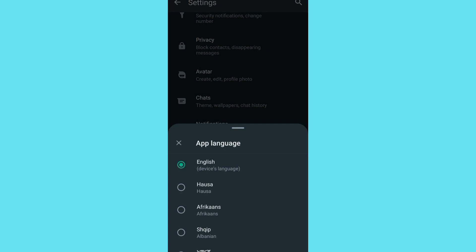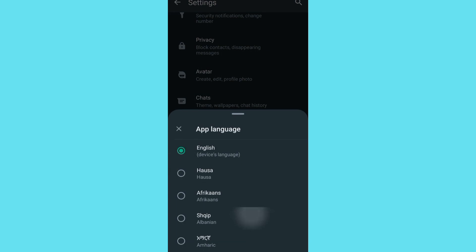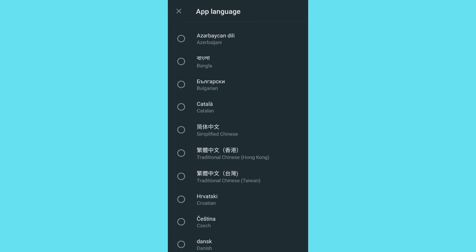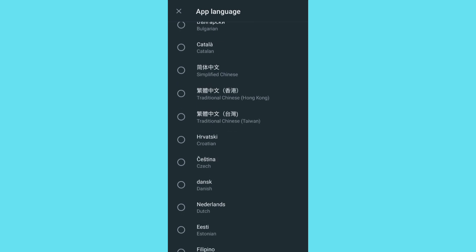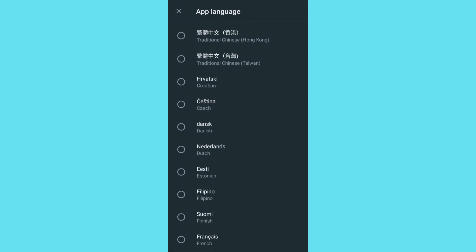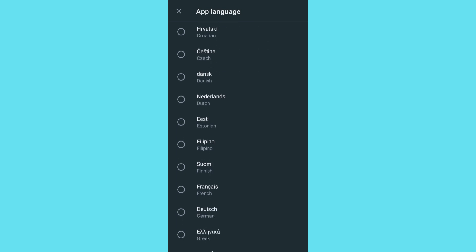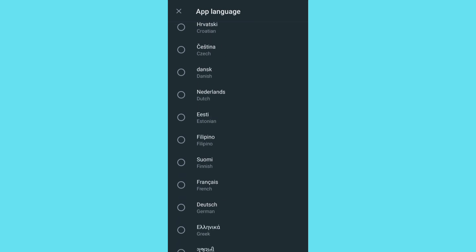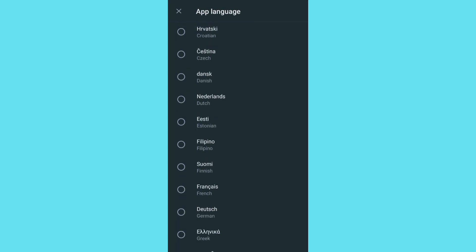As you can see, you're going to see various languages. You can see Catalan, you can see Chinese, you can see Dutch. You can see so many languages on your WhatsApp. So all you have to do is choose your language which you want to use on your WhatsApp.